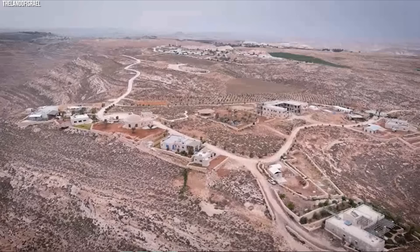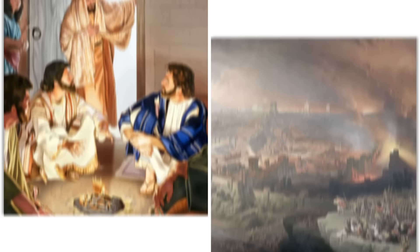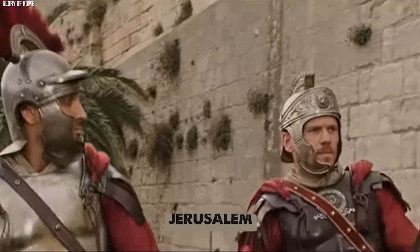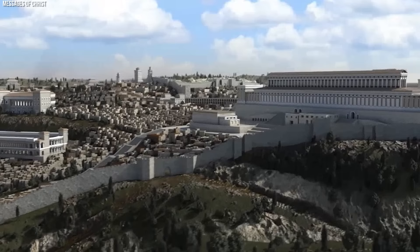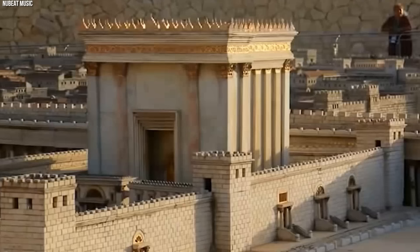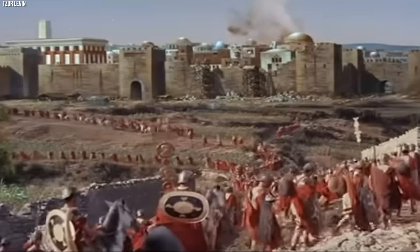Historical Context of Judea Under Roman Rule. Judea, a region south of ancient Palestine, was a land of both religious fervor and political volatility during the first century AD. At the epicenter stood Jerusalem, a city that was not just a political capital but also a religious stronghold. The temple in Jerusalem held a unique position in the socio-political fabric.